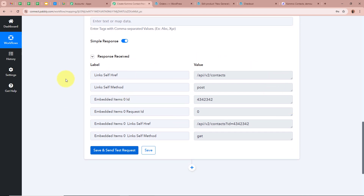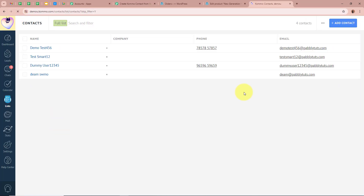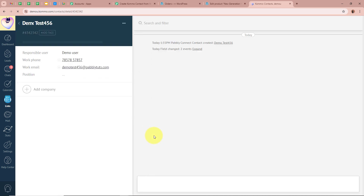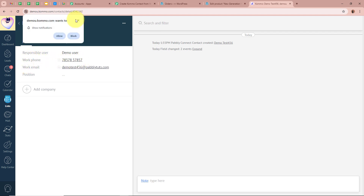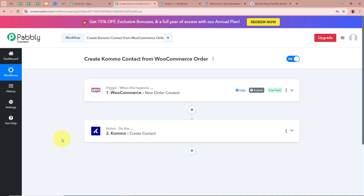As I click Save and Send Test Request, a response is received — it is a positive response. I am going to open my Komo account and refresh the contacts page. After refreshing, you can see a contact has been created in our Komo account in the name of Demo Test456. Opening this contact — the name shows Demo Test456, the phone number shows the dummy mobile number, and the email address shows DemoTest456@pablytudes.com. This means we have fully created an automation between WooCommerce and Komo with the help of Pabbly Connect.